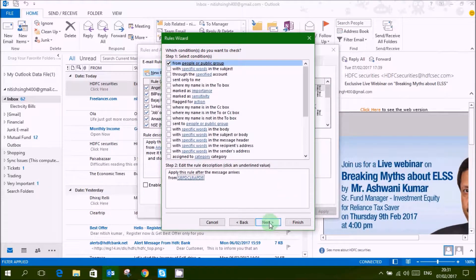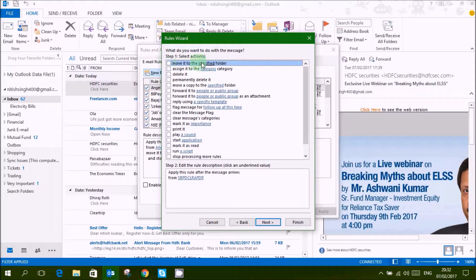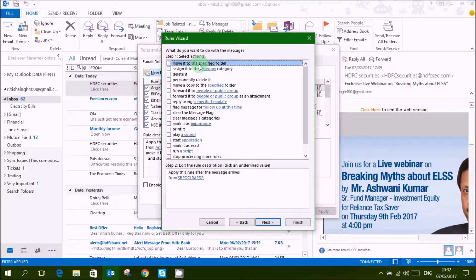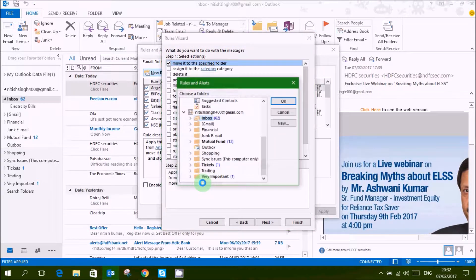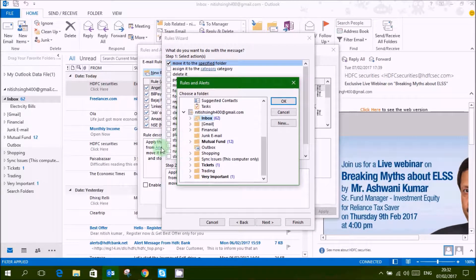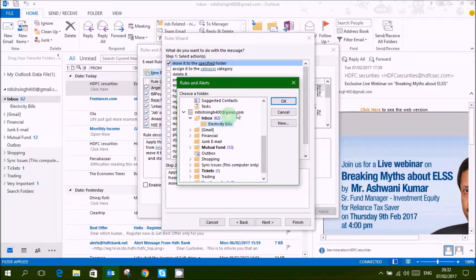Then do next, move it to the specified folder. What do you want to do to this mail? Then select this specified.